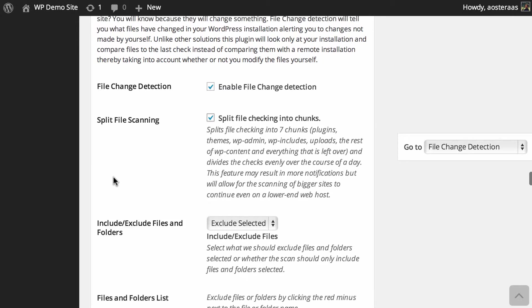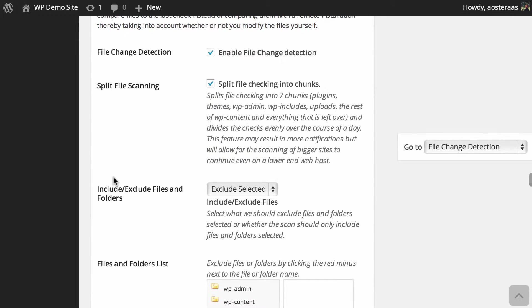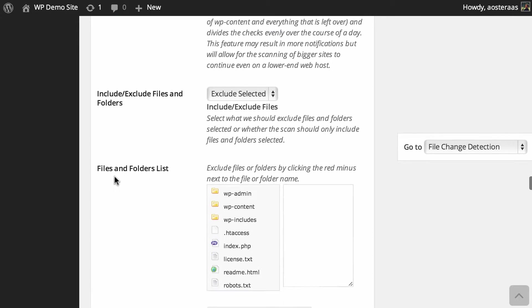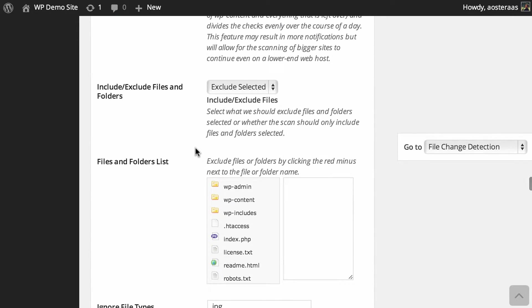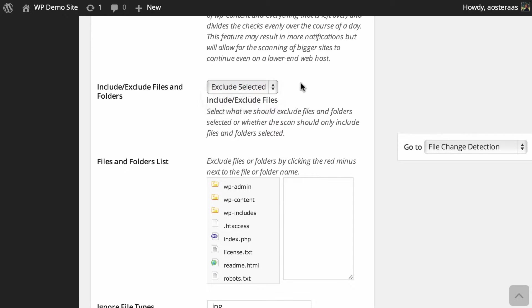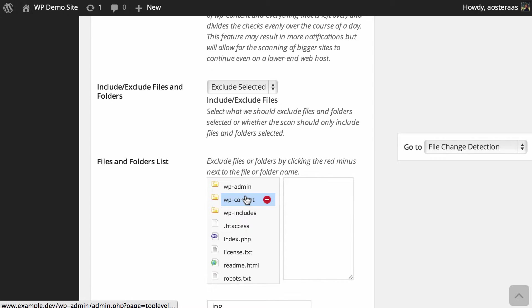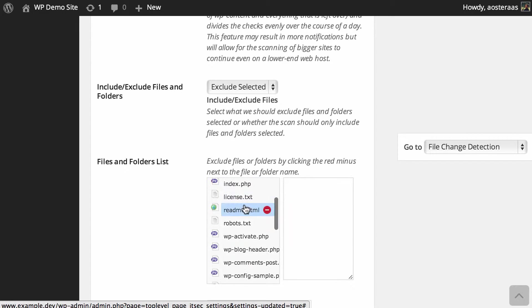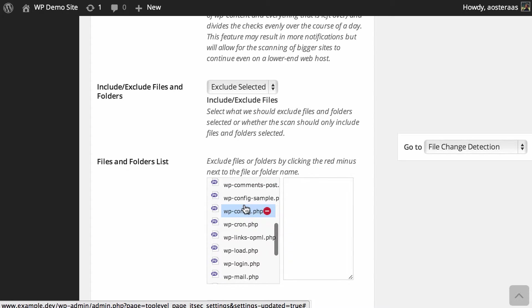Next we can choose to include or exclude files and folders. So at the moment the default is set to Exclude Selected, and if you wanted to add any folders to the exclusion list, all you need to do is scroll down just a little bit and here you can see a big list of the folders and files that are included that it's going to be scanning at a base level.